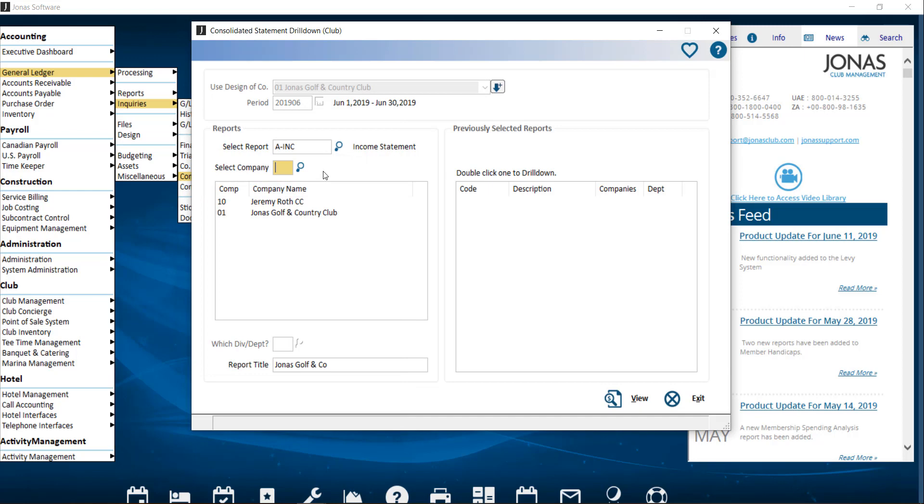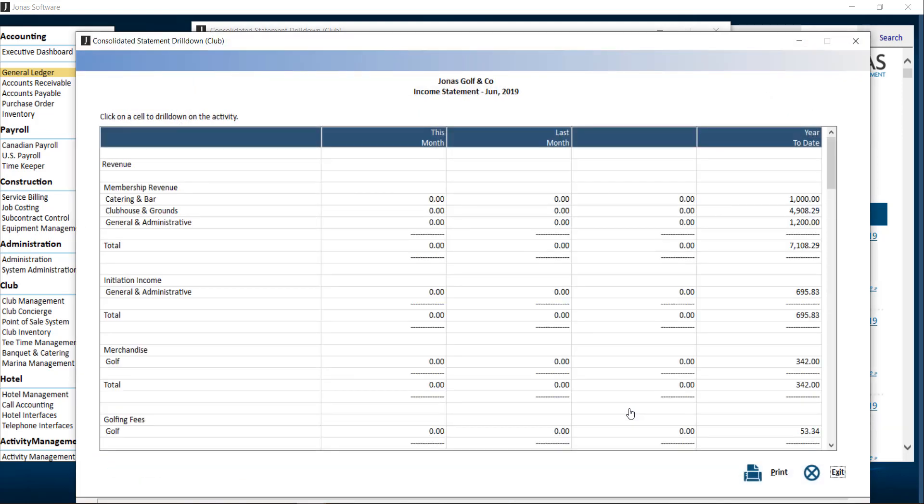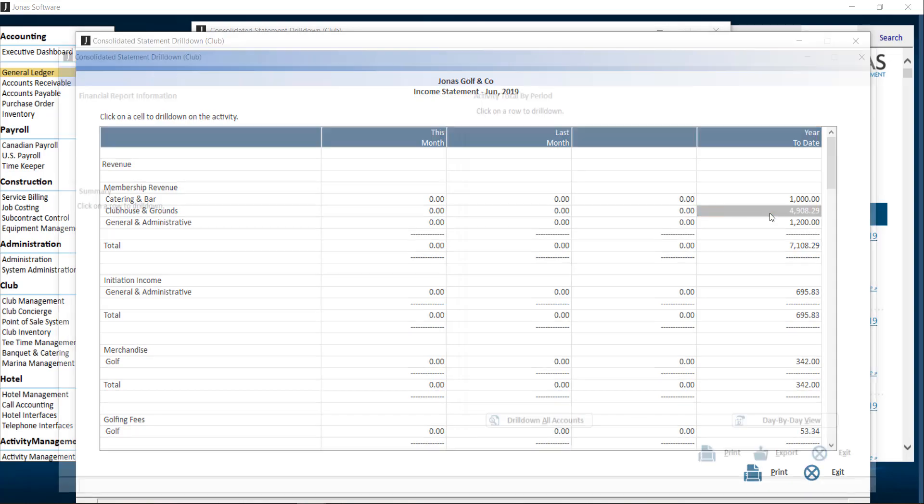Then click View to view the drill-down of the report. And like the other two reports, you can start drilling down that information.